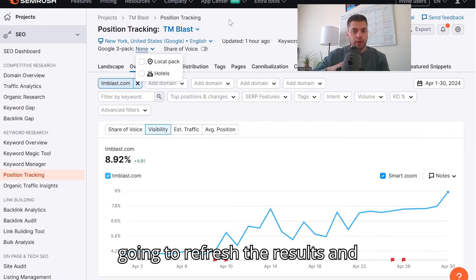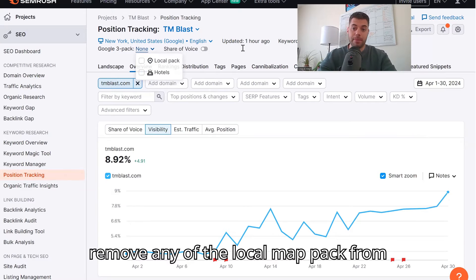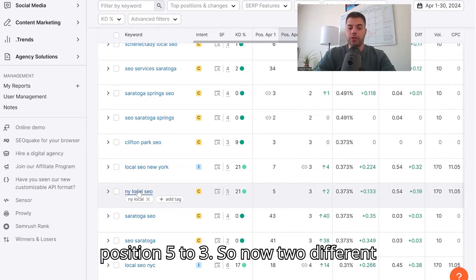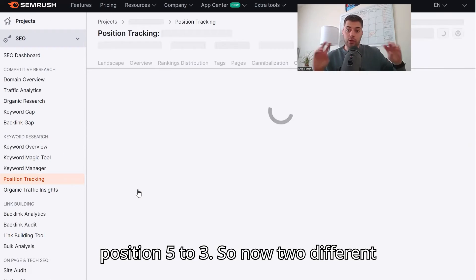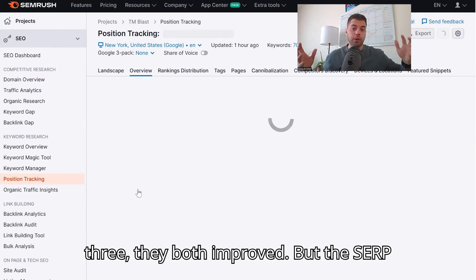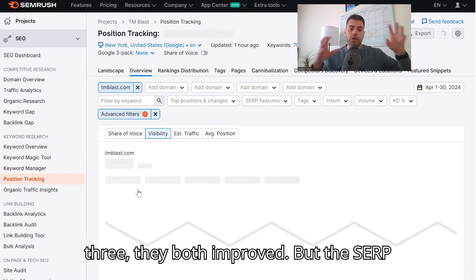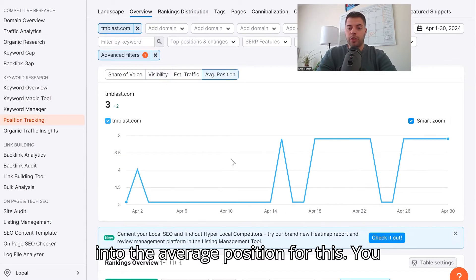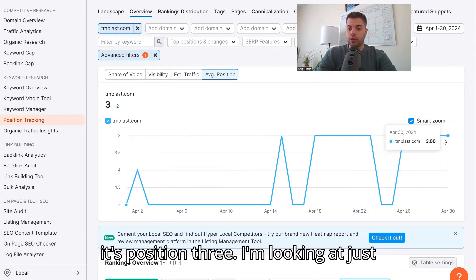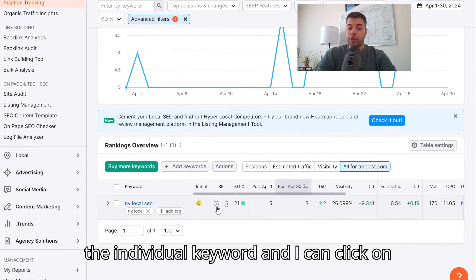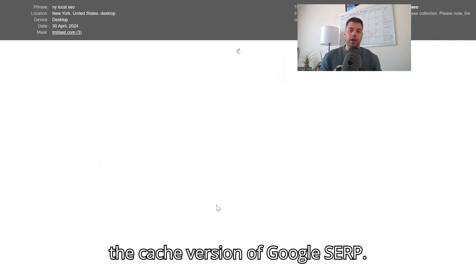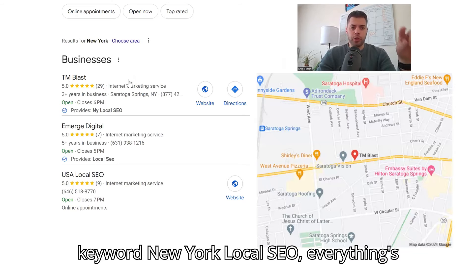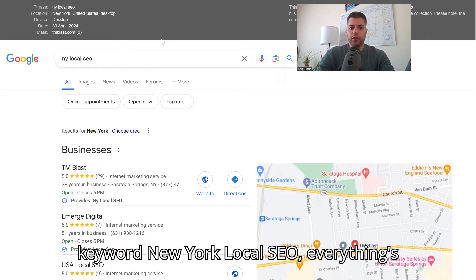To clarify, go back into the report and uncheck the Google Three Pack. That's going to refresh the results and remove any of the local map pack. Looking at the same keyword again — 'New York local SEO' — it went from position five to three. So now you have two different rankings: position one in the map pack and position three in the traditional results. Both improved, but the SERP is actually a little bit different. You can go into the average position for this keyword and see how it went from position five to position three.